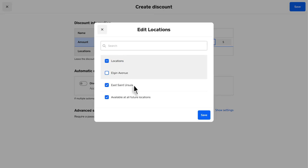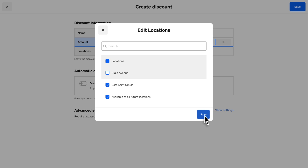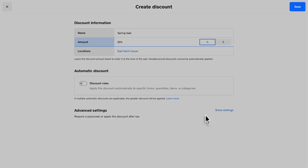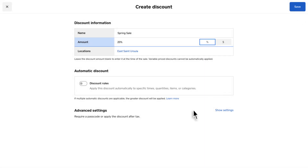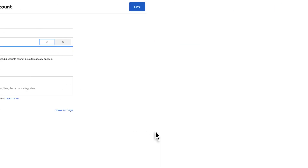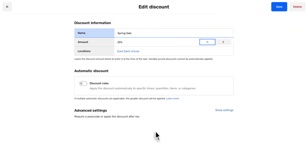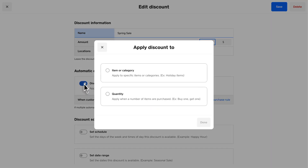If you'd like to apply your discount manually, click Save. If you want to set up an automatic discount so items are discounted during a sale for specified timeframes or combinations, toggle on Discount Rules.